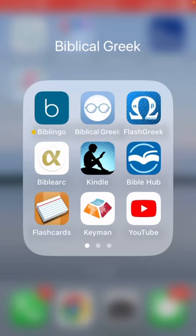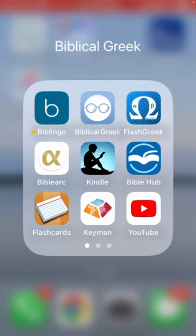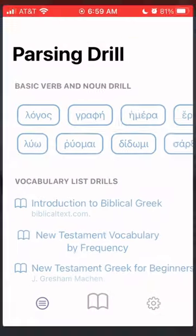Hello everyone, it's me again. I just wanted to share another app that's been very useful. The top center app that says Biblical Greek with the eyeglasses icon is the one I want to show today. I'm going to go ahead and get right into it and click on it right here.